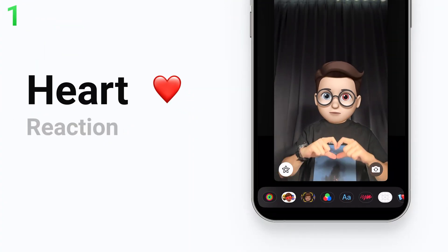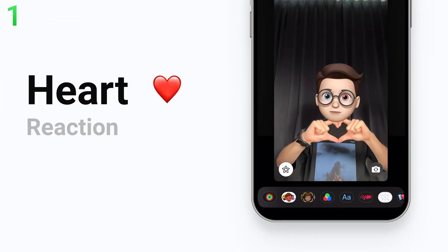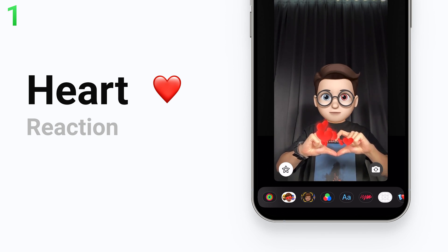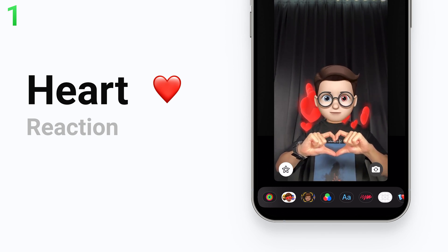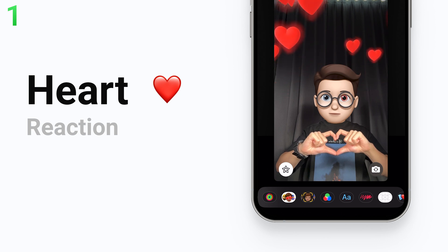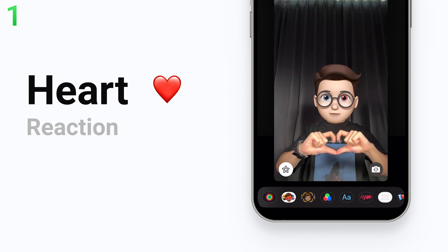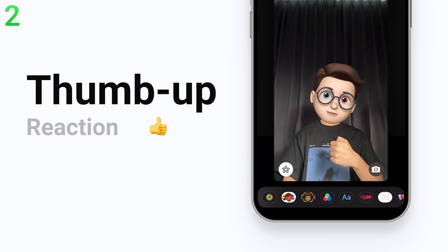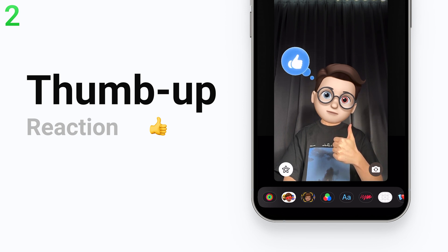The first one is the heart reaction — all you need to do is make a heart gesture. FaceTime will recognize it and pop up a lot of heart emojis around your hands, which is great for showing love to your family and friends. The second one is the one thumb up reaction — do a thumb up gesture and you can trigger it.